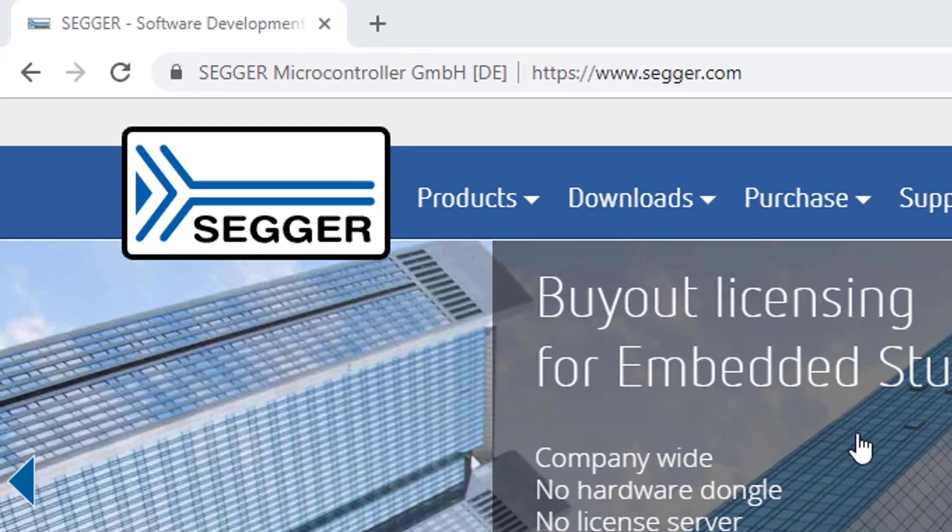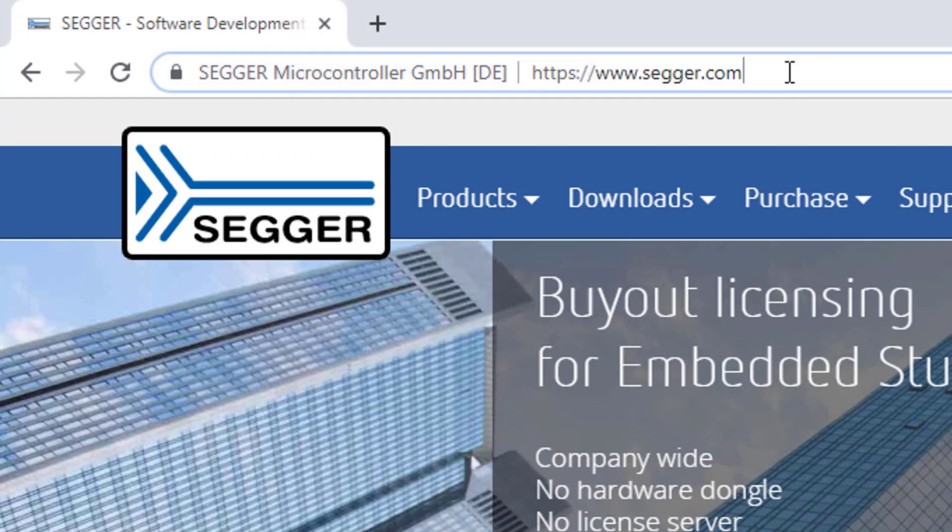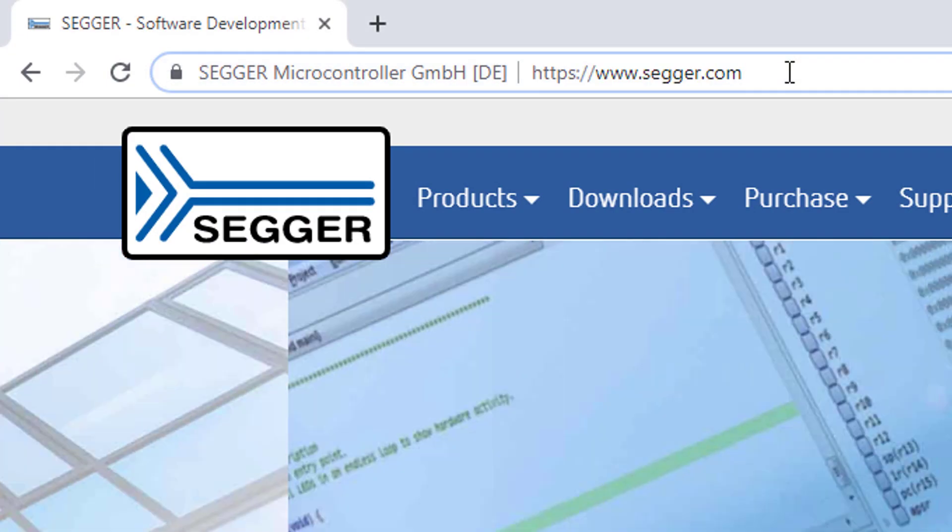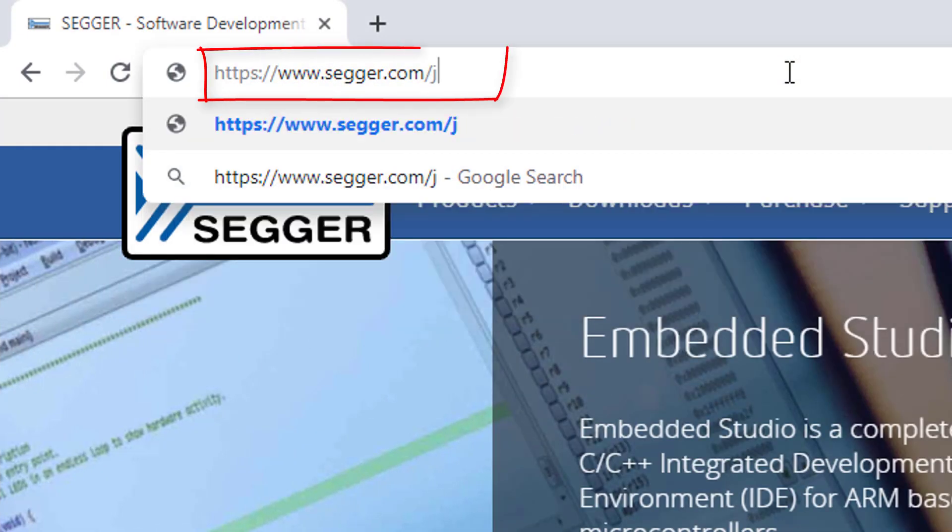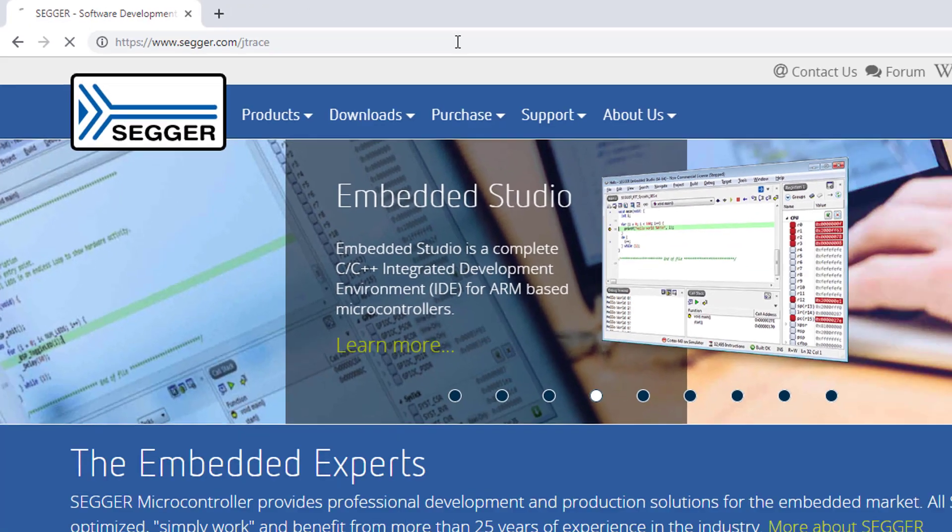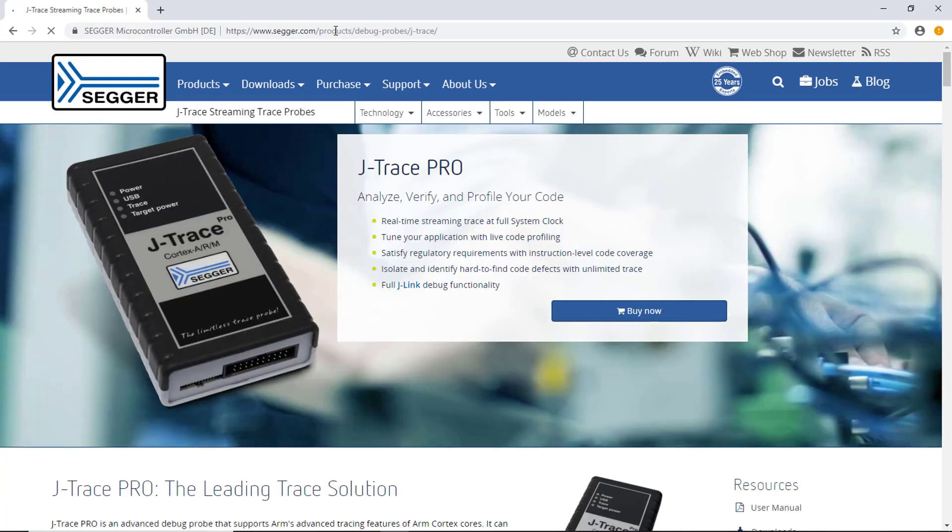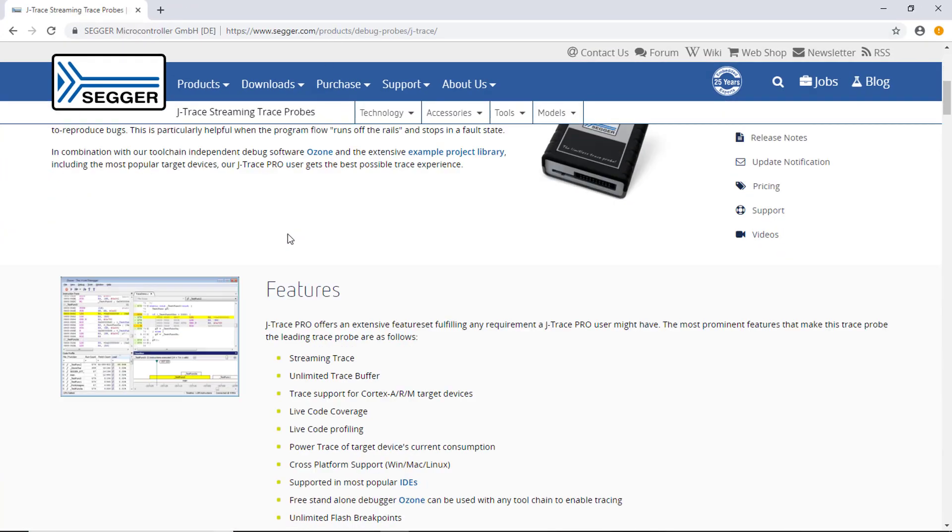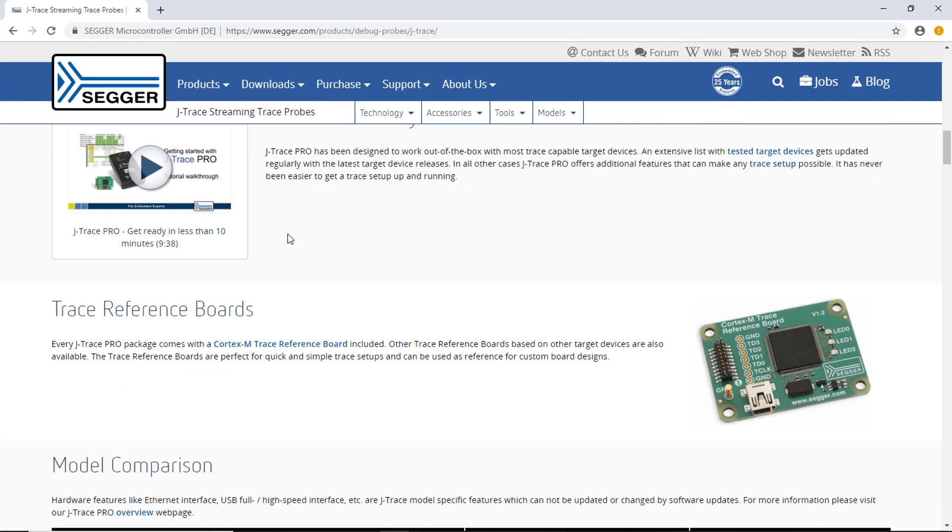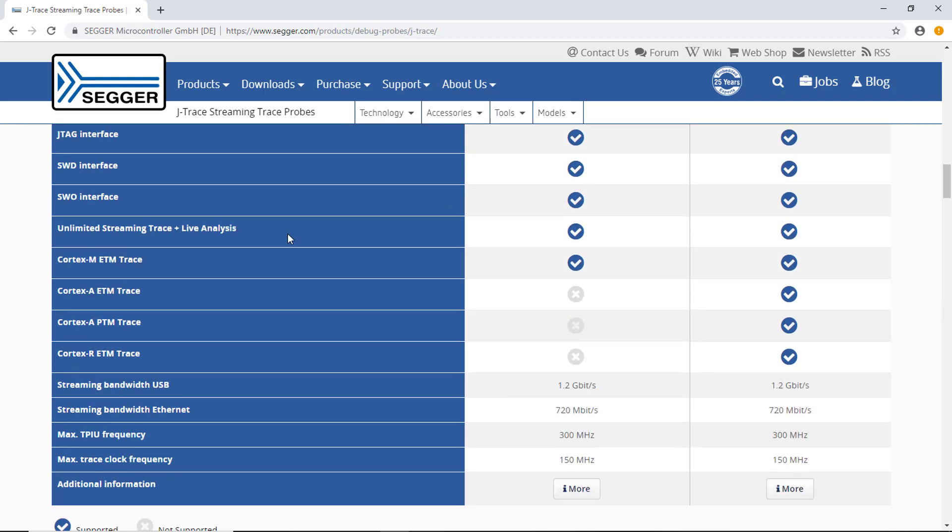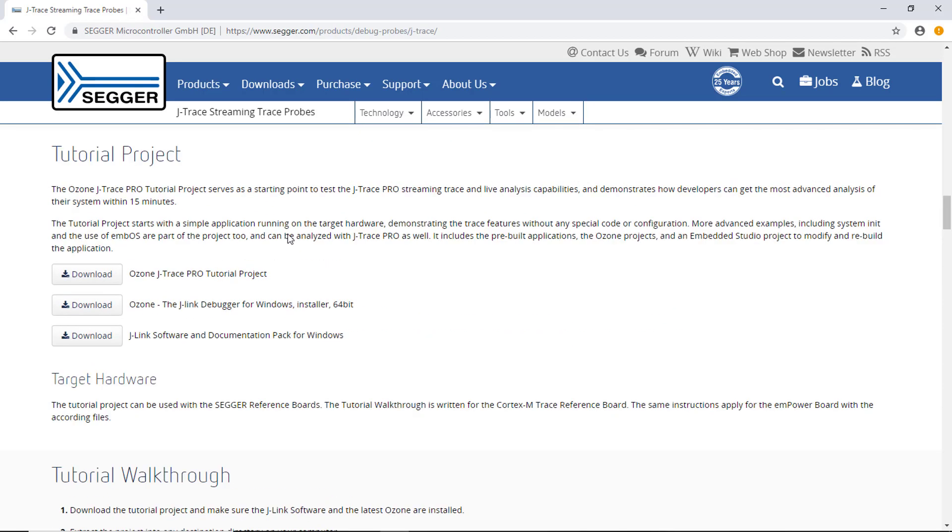Browse the J-Trace landing page at www.segger.com/J-Trace. Scroll down until you see the tutorial project section. Here you find the tutorial walkthrough and all necessary software.